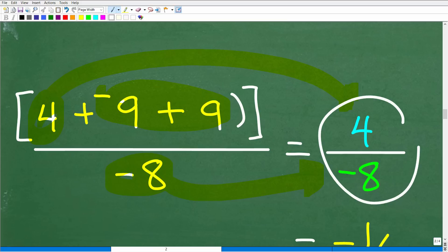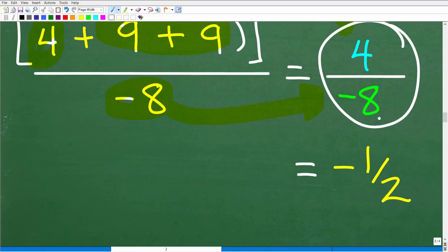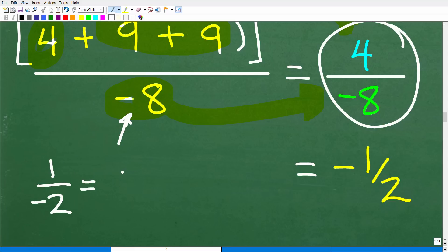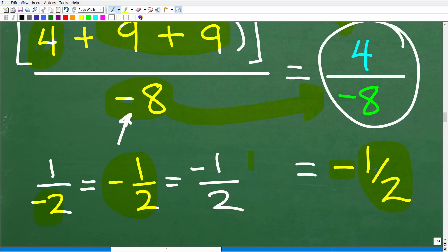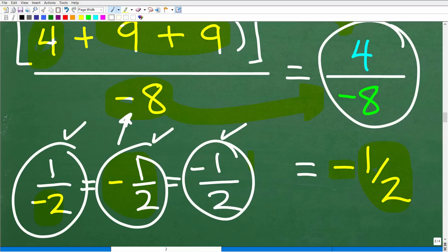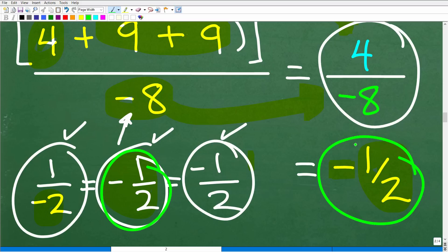So we have the fraction 4 over negative 8. You never want to leave your answer this way — you always want to reduce any fractions. Four eighths reduces to one half, and this is negative. The negative sign is with the 8 in the denominator. One over negative 2 is the same thing as negative one half, which is the same as negative 1 over positive 2 — because a positive divided by a negative is negative. The sign of the answer is negative, so our final answer is negative one-half.